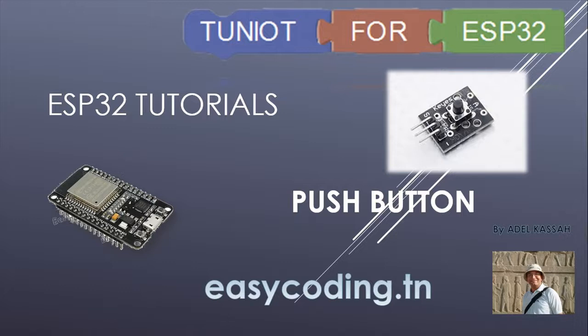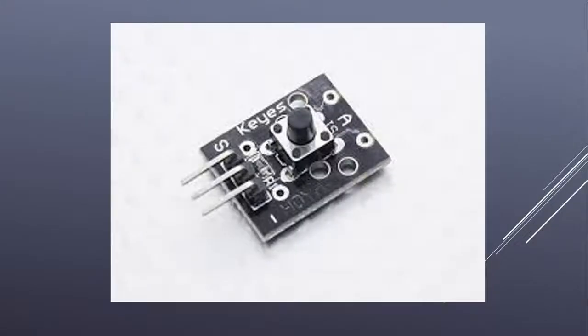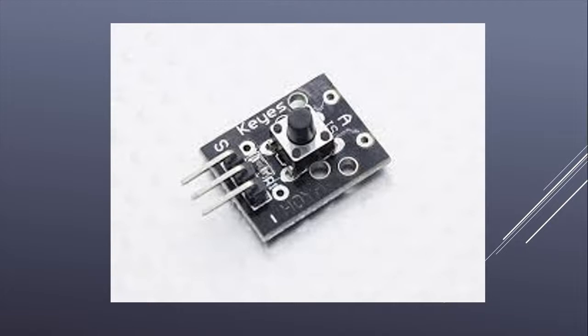So this is the module. It is the easiest one for beginners. If you don't have it, you will find it in the 37 sensor kit. The link to buy it is in the description.